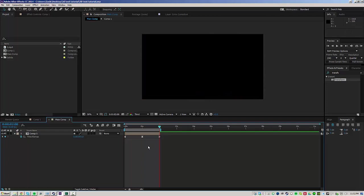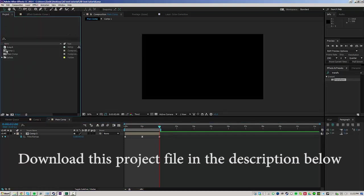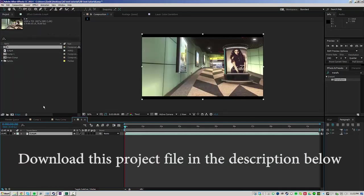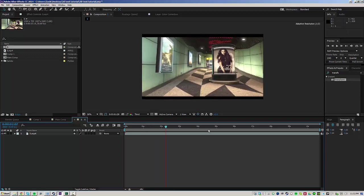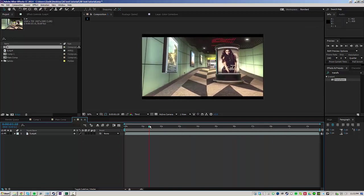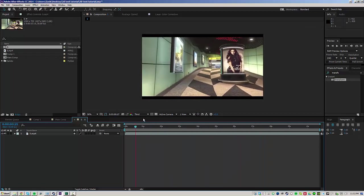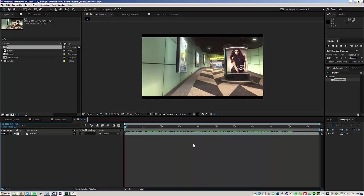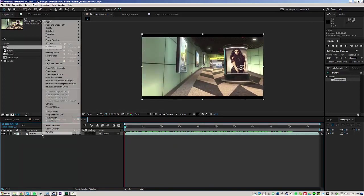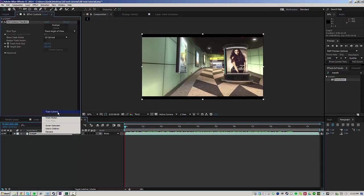First thing you've got to do is import your cinematic that you're going to be using. I've already done that, so I'm just going to go ahead and make a new composition, actually just by dragging it to the new composition button. And obviously, the smoother your cinematic is, the easier this is going to be. So I'm going to go ahead and right click the clip and track the camera.